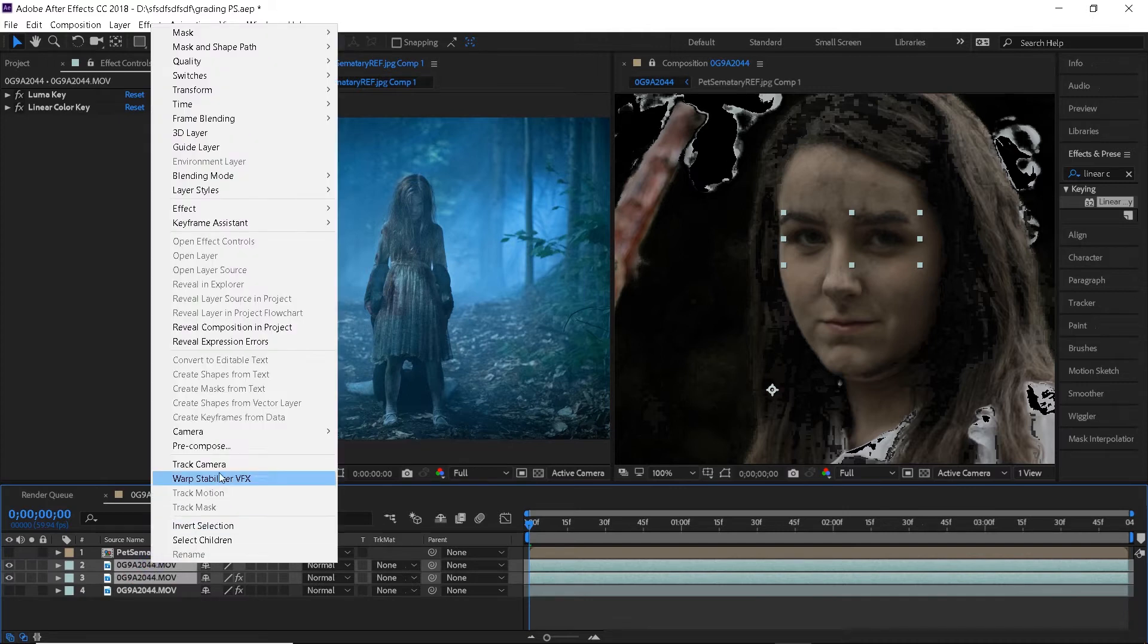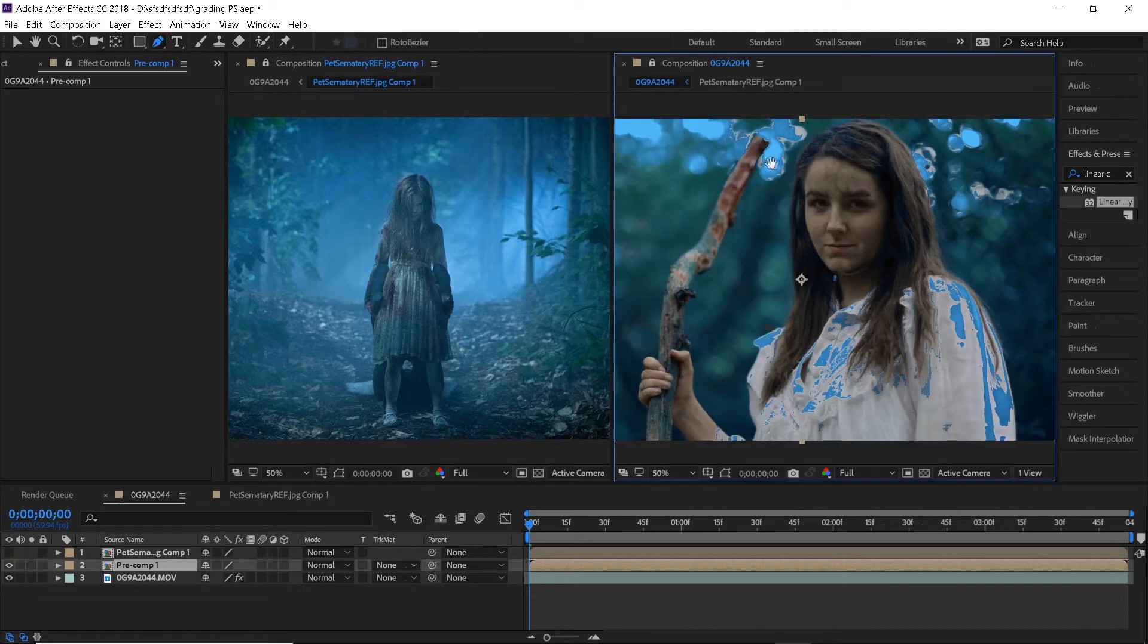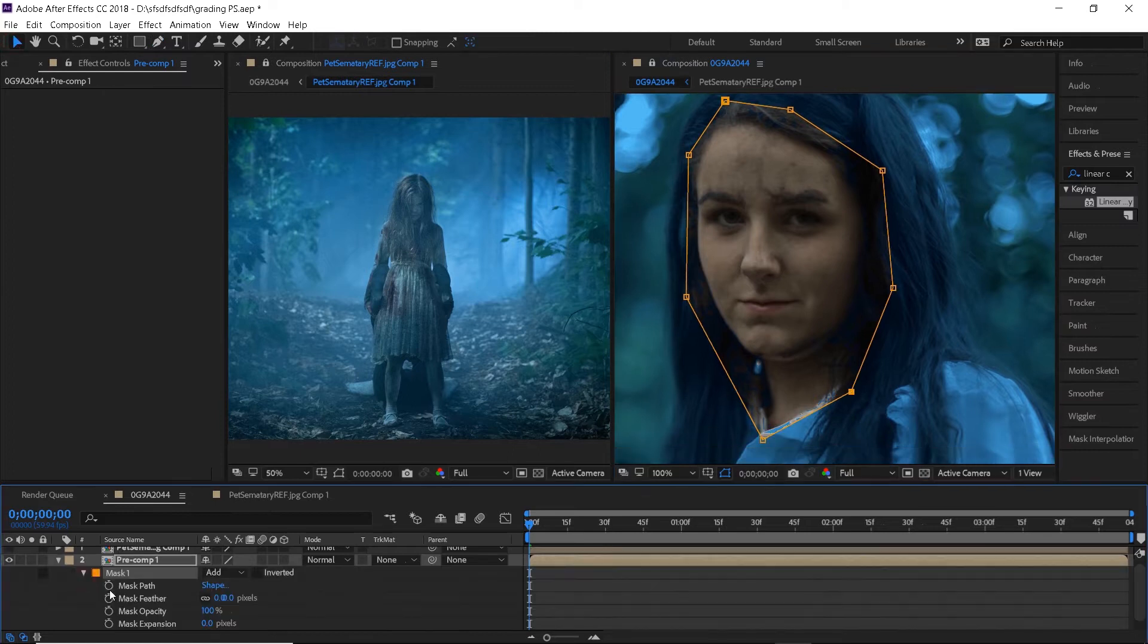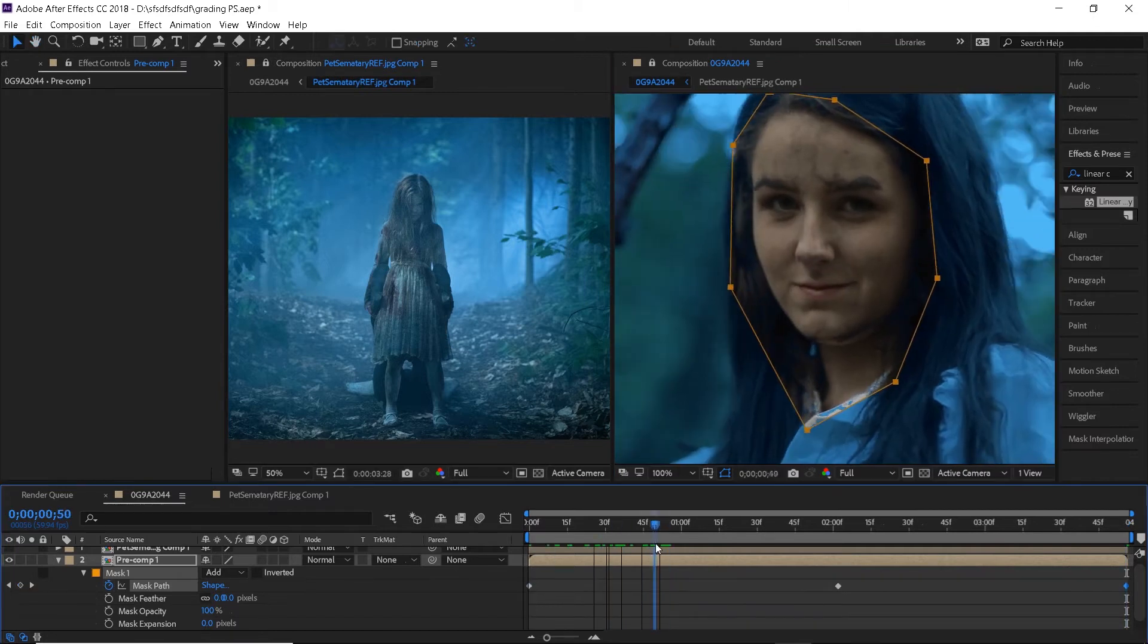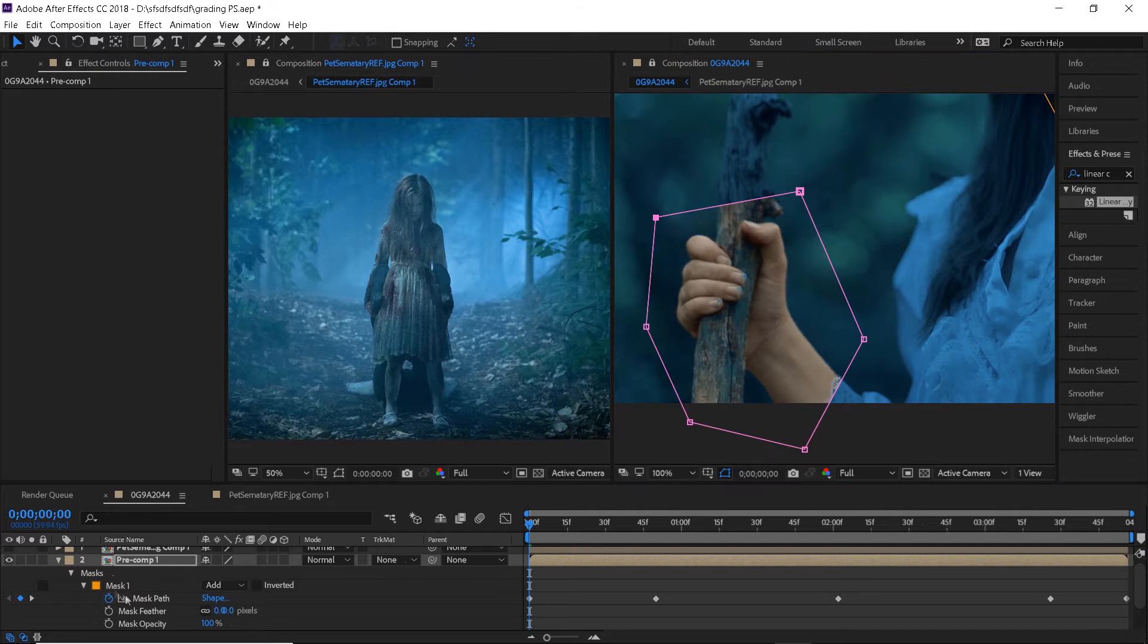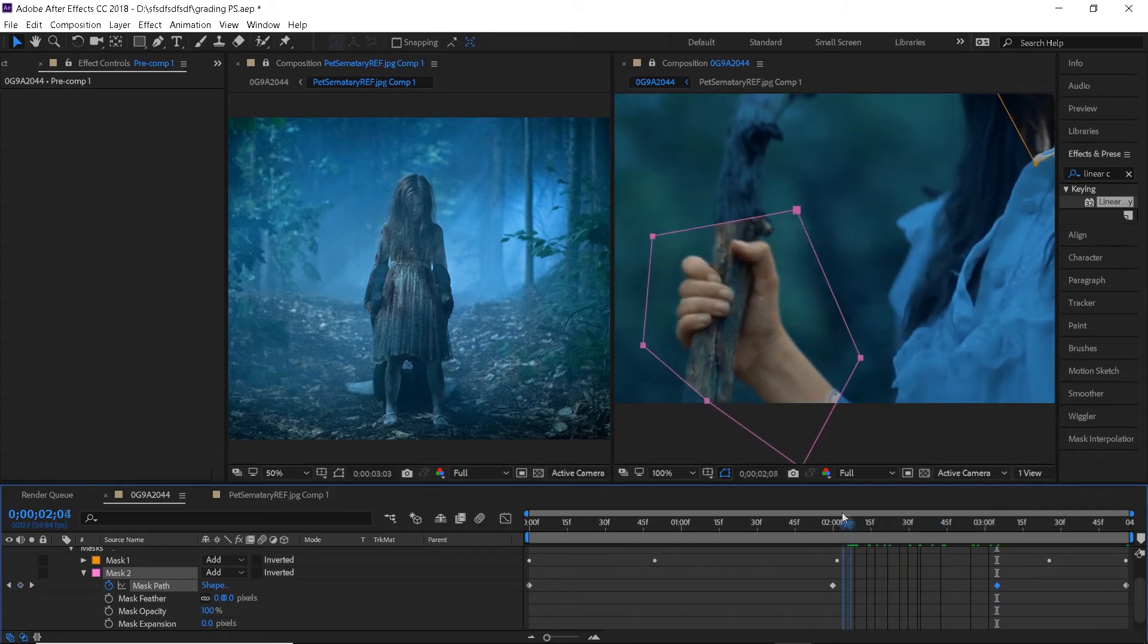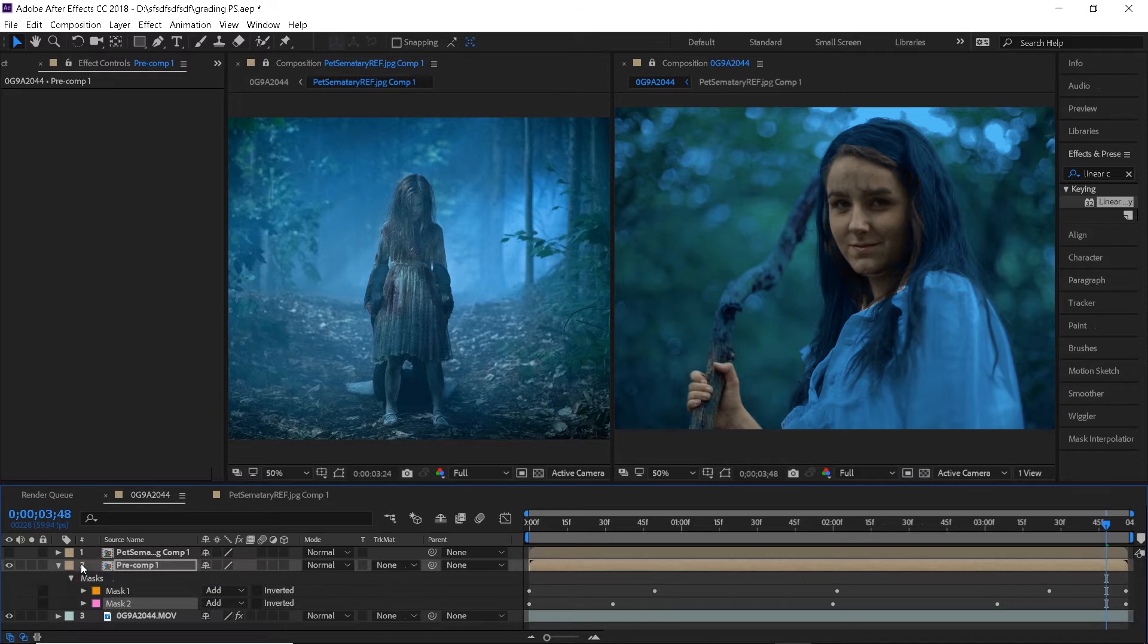Let's select these two layers and pre-compose them and we can turn the original clip back on. Now because we only need the skin here using the pen tool we will want to create a mask around the face. It doesn't have to be precise because we'll feather it out later anyways. Just like we did with the eyes animate the mask path. Do the same thing with the hand and once you're done with that you can open up the mask properties and feather both masks out to blend them into the shot.